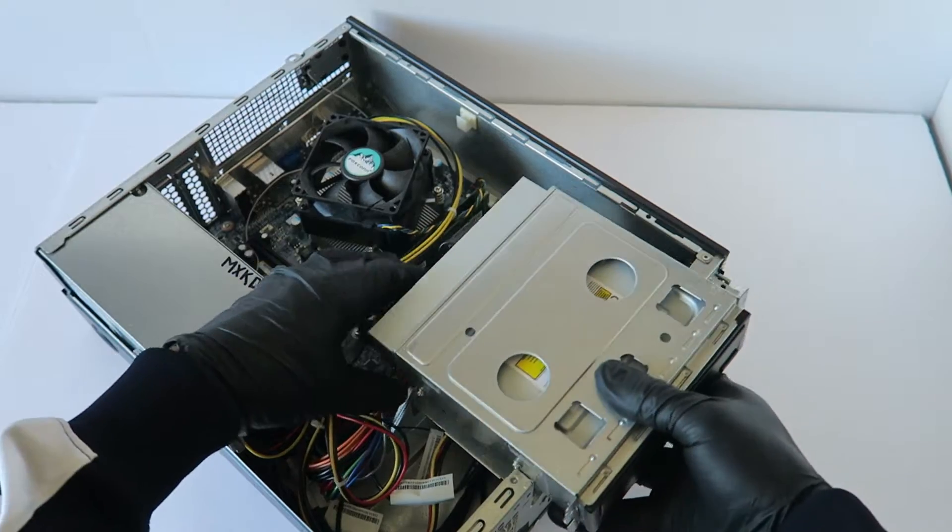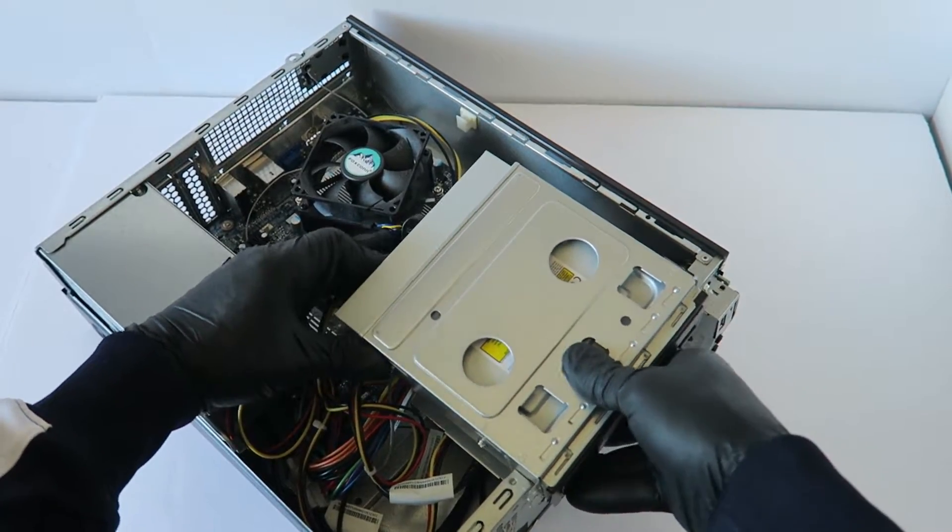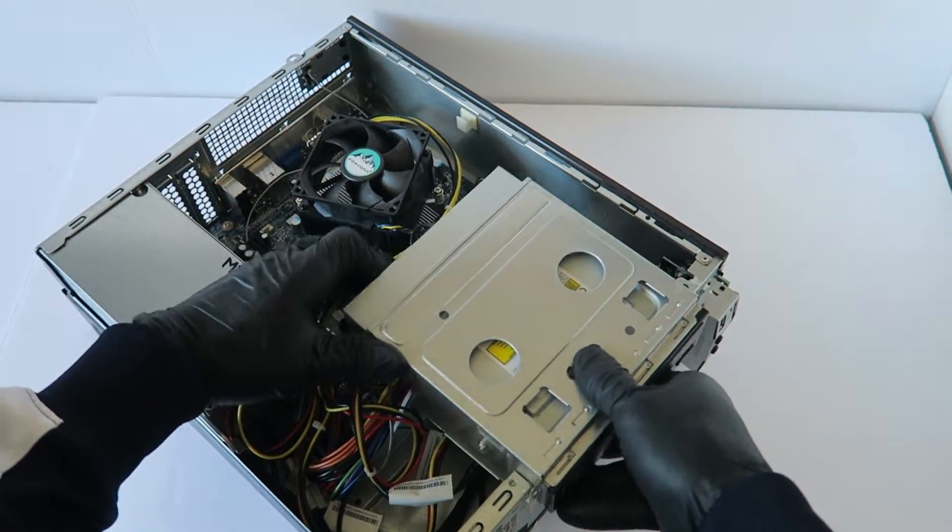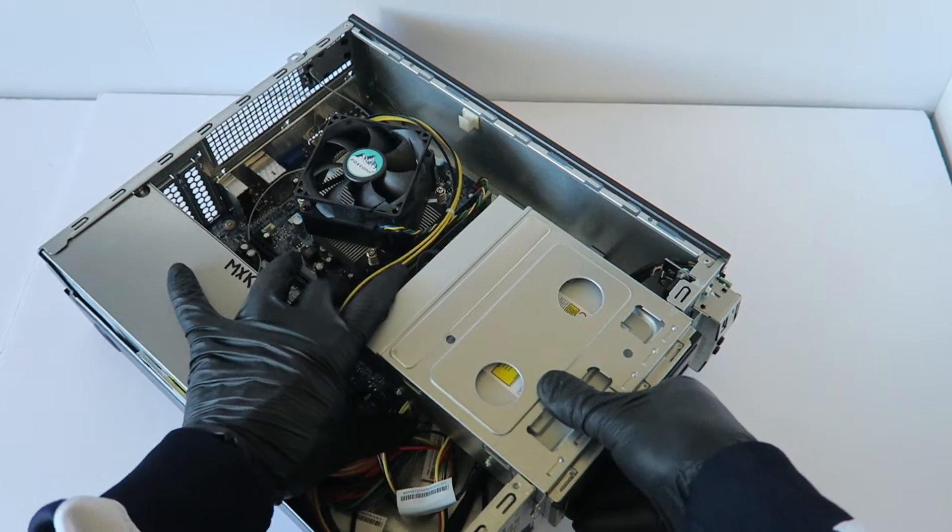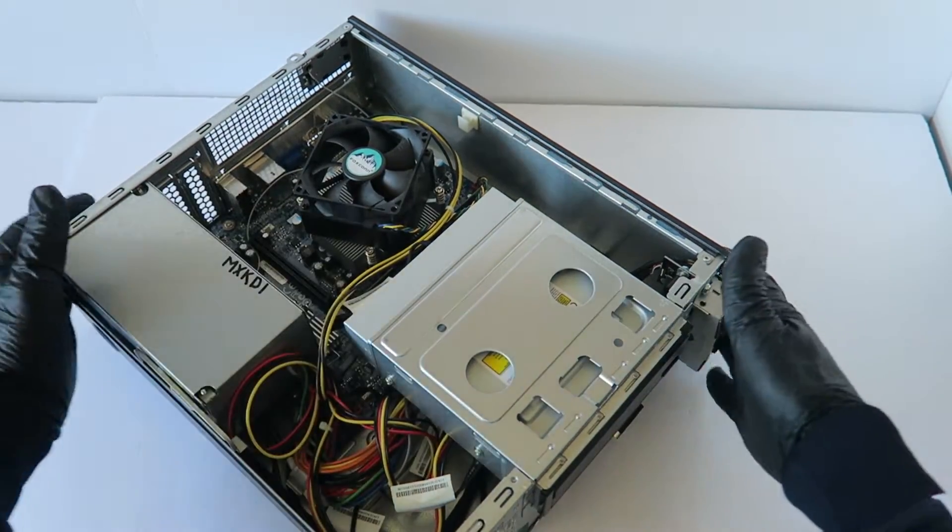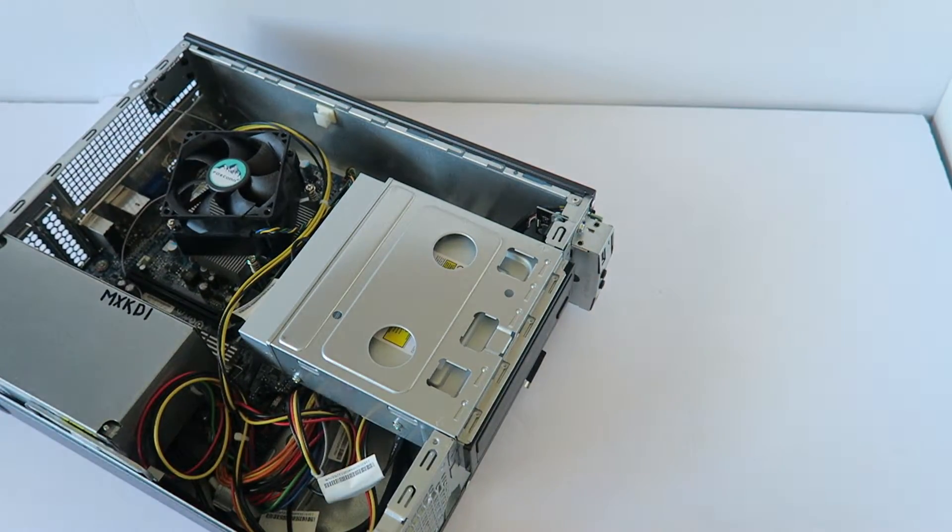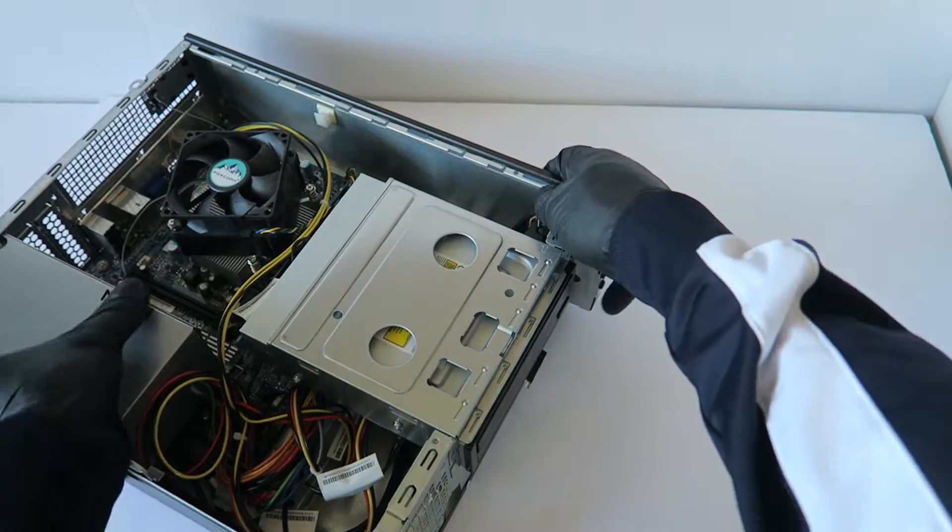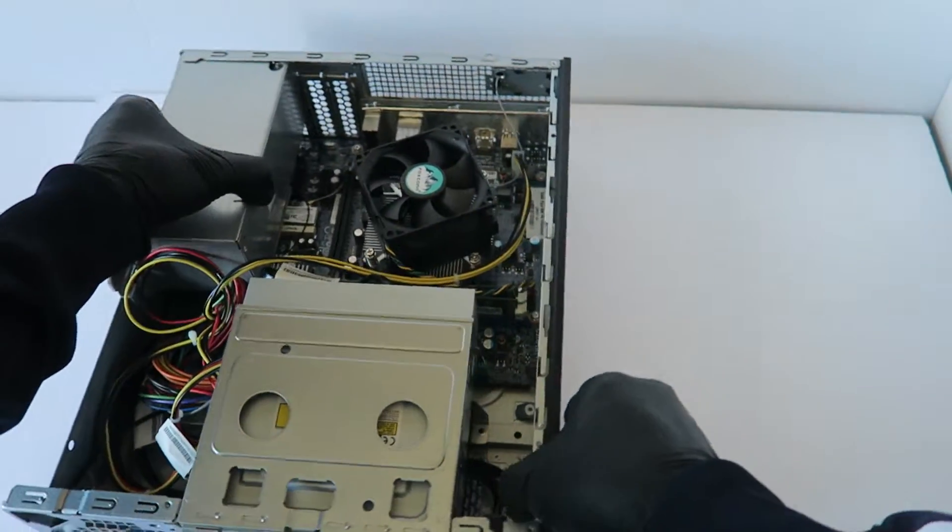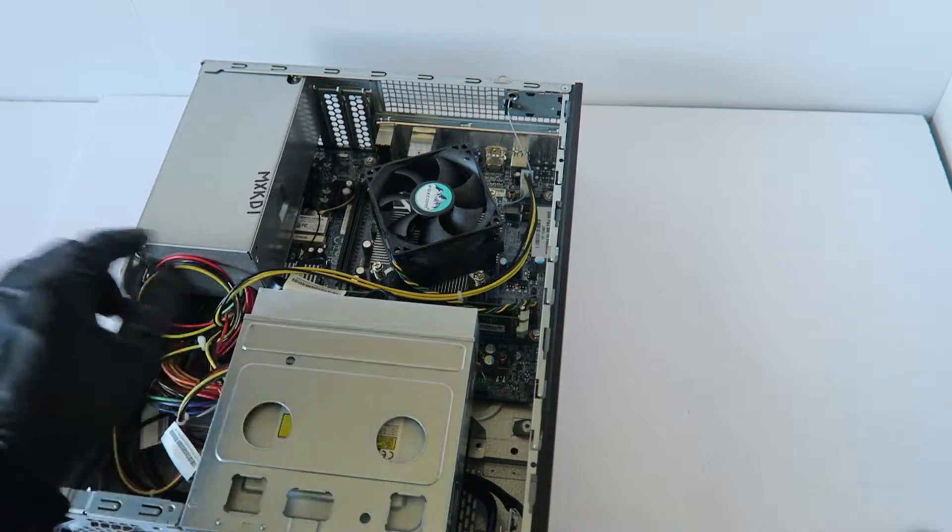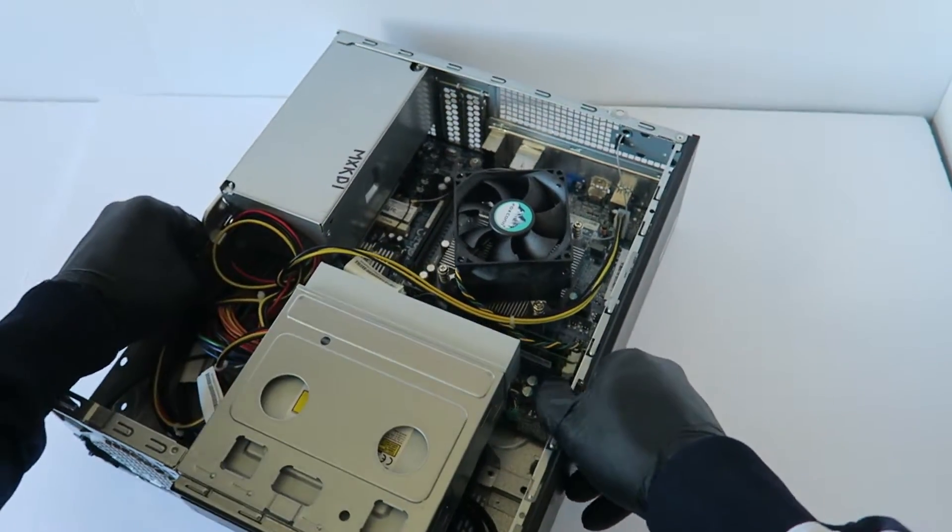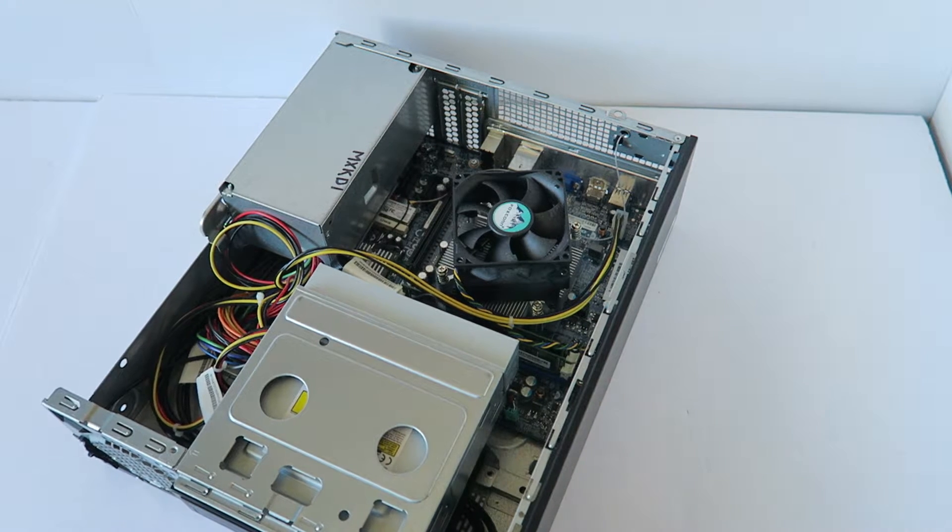I'm going to install back the optical drive bay caddy. And you're going to make sure you don't forget to install the screw back for the caddy for the hard drive. It's right there in the corner.